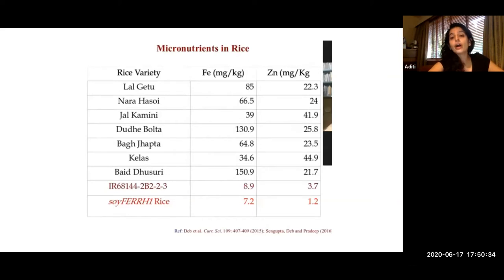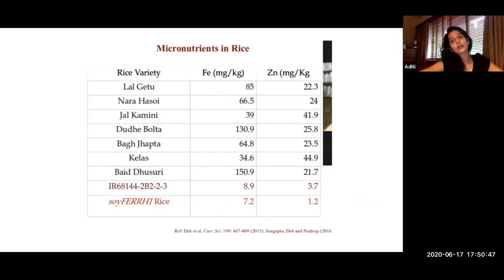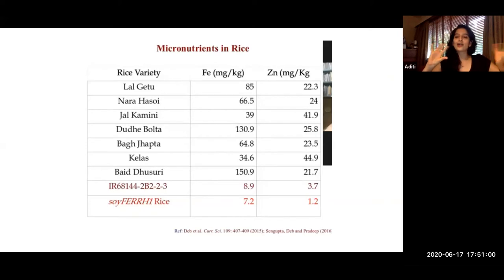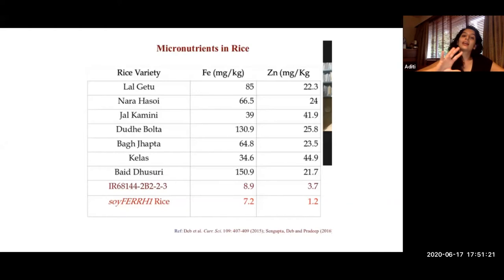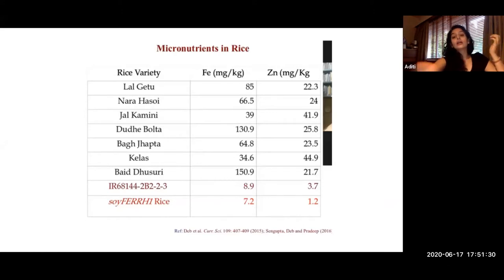He has tested these different varieties to check for their iron and zinc content. At the bottom, highlighted in red, is one called soy FERRH1 rice — a rice variety that has a soy trait inserted into it, which makes it genetically modified. The idea was that soy is very high in iron and India has a big anemia problem, so this was supposed to be a solution to iron deficiency. But if you look at the iron quantities, some local varieties have almost 120 times more iron. So just because something is genetically modified or something is old and ancient doesn't mean you don't need to understand the pros and cons of both.